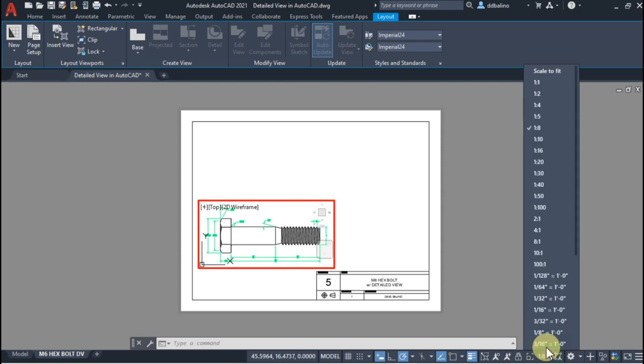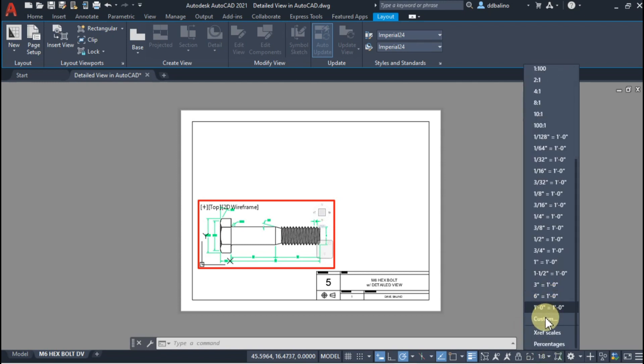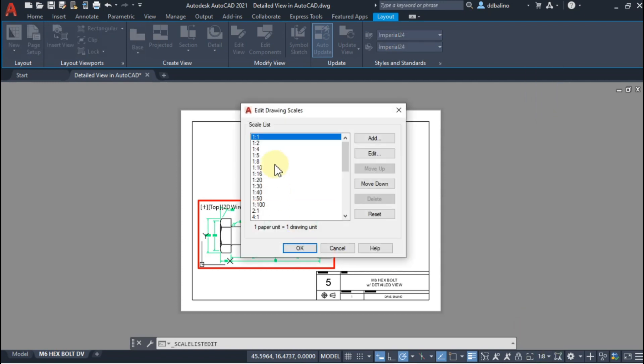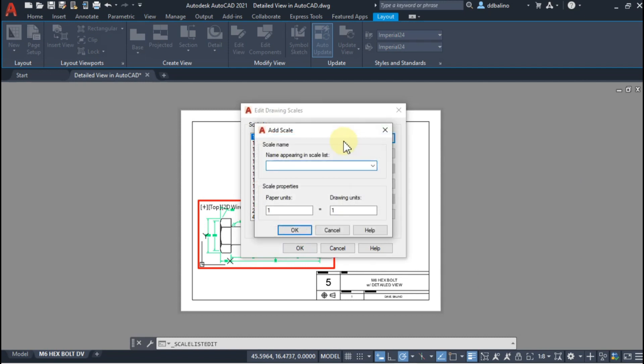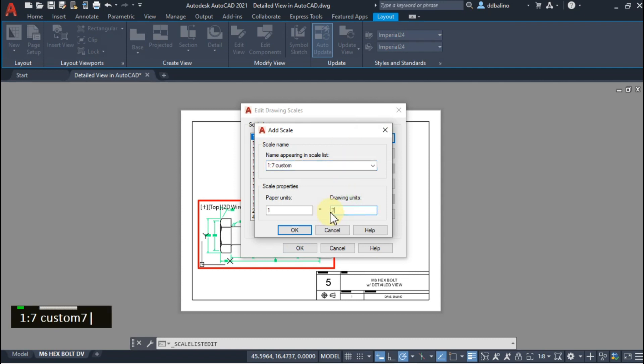I will try 1.8. If you can't find a suitable scale, you can create a custom scale. Find Custom, click on Add and I will name it 1.7 Custom. Don't forget to set the drawing units, then click OK.